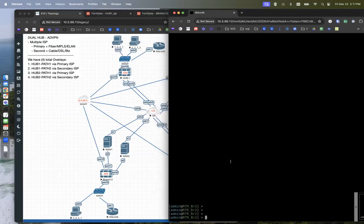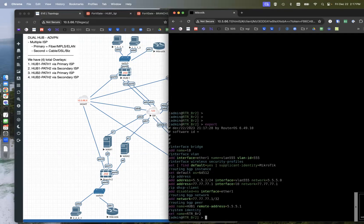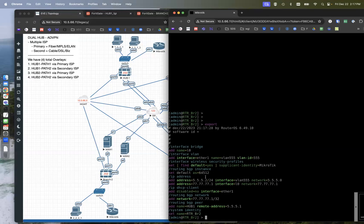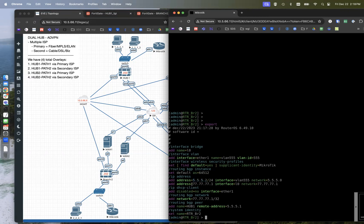Here's the MicroTik down here. If we do an export to show the config, we see we have a loopback address. We also have a VLAN with VLAN ID 555. So that VLAN ID is 5.5.5.2 slash 24. And the loopback address is 77.77.77.1.